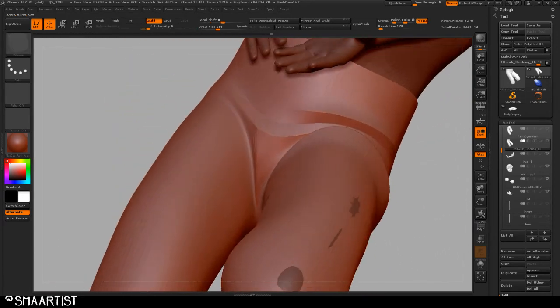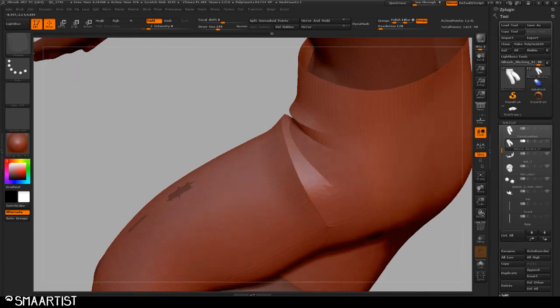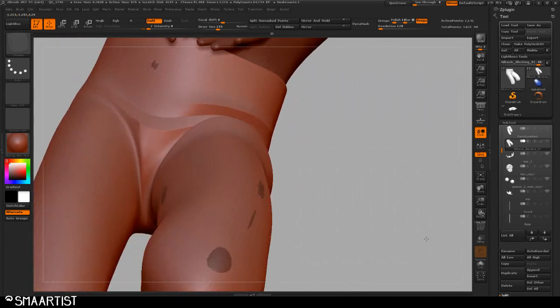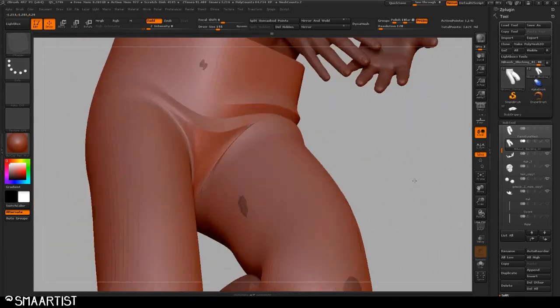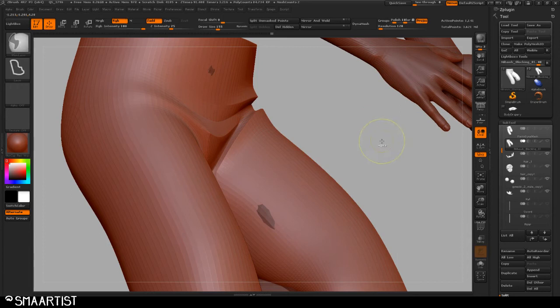So now with smooth preview turned on, you can see the difference that that's making. It's holding those creases much, much better.